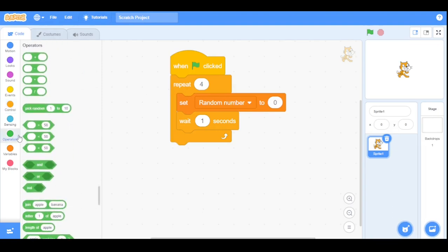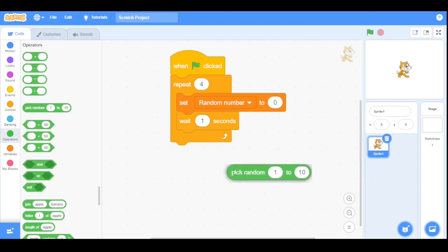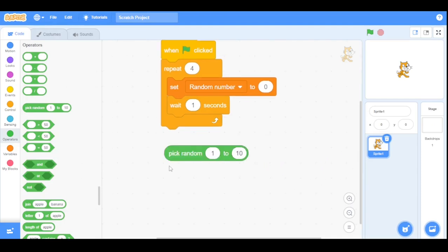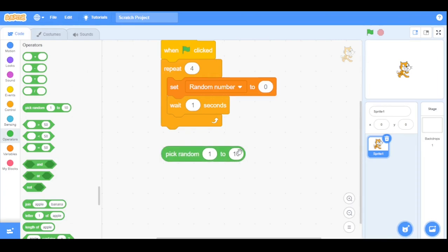Now go to the operators category and drag the pick random block here. So this block will pick a random number between two numbers. The first value is one and the second value is 10, so it will pick random between 1 to 10.